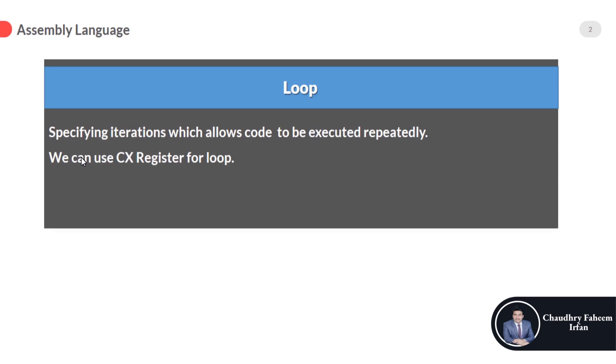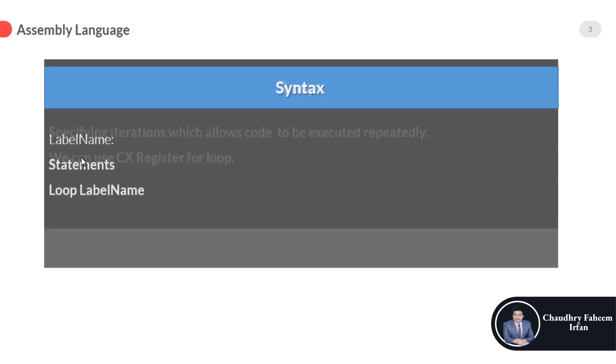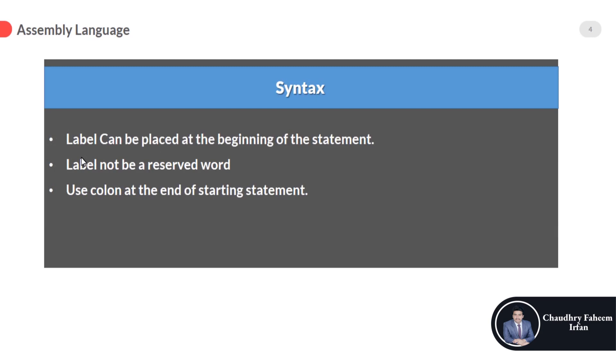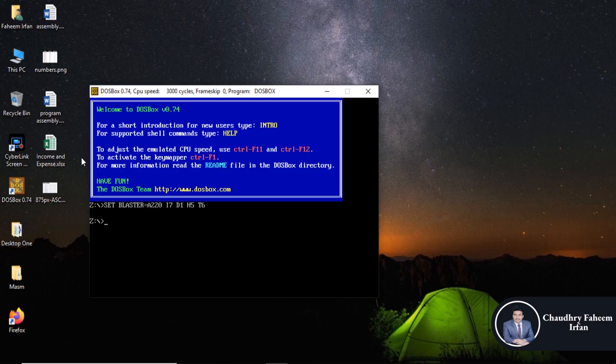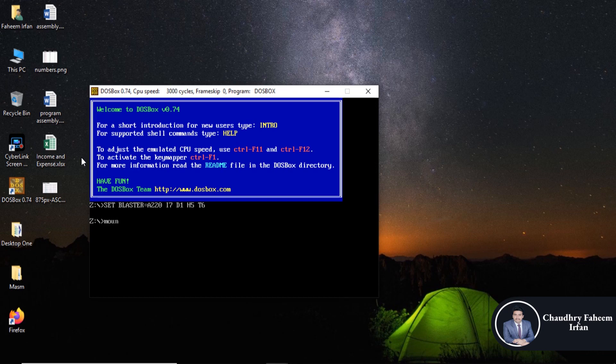This is all about loop. Now we are going toward implementation.